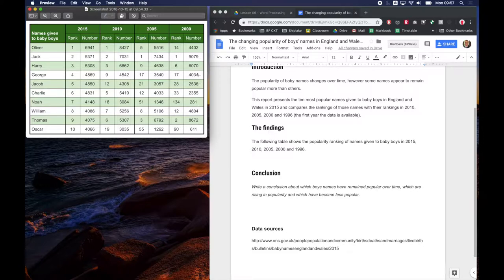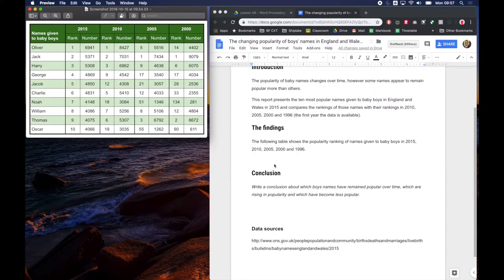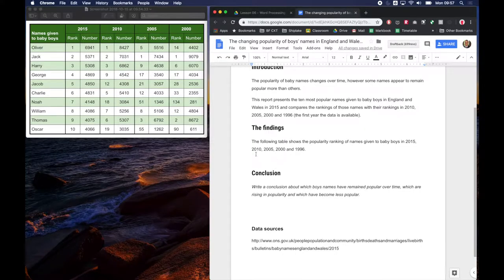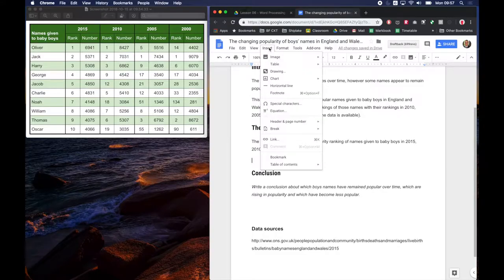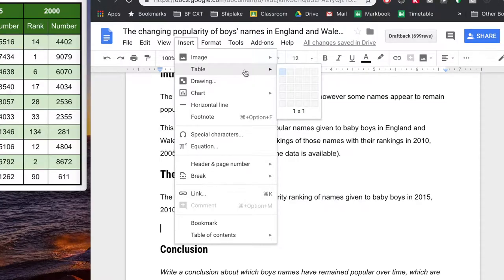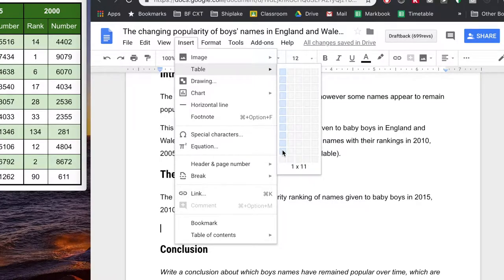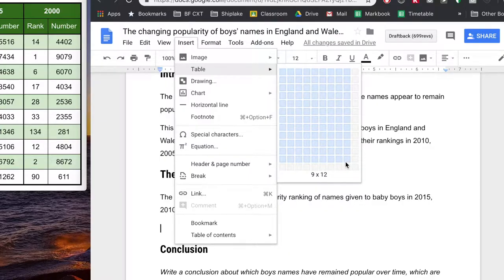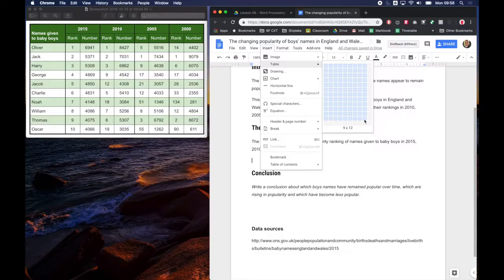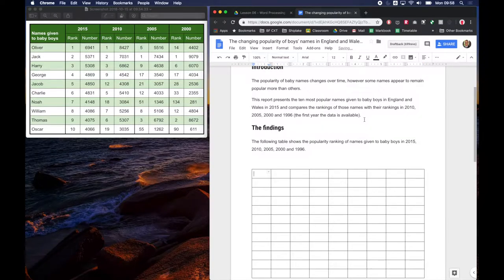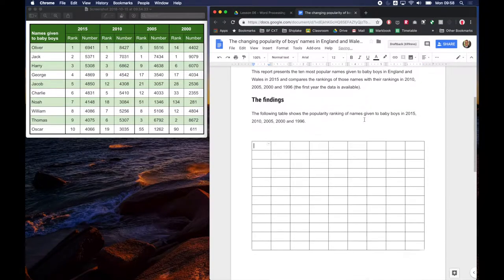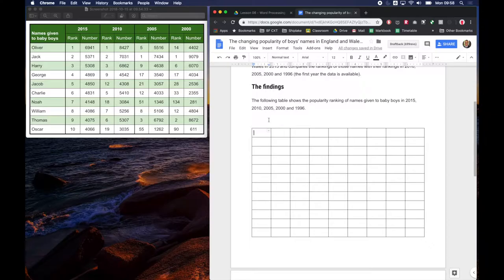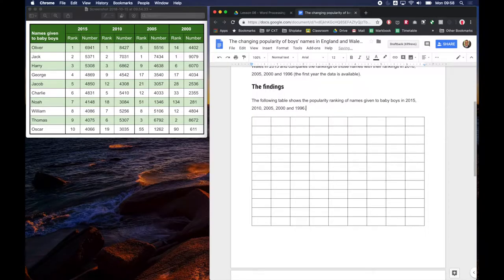So let's go back to our document where we want to add the table and we go Insert, Table, and we just need to move the mouse down to get 12 rows by nine and we click and it will add that in.